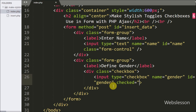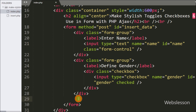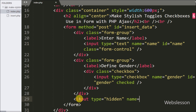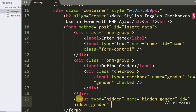The checked attribute means this checkbox will always be checked by default. Then we define one hidden field with name equal to hidden_gender, id equal to hidden_gender, and in the value attribute we write male. We will store the gender checkbox value into this hidden field and pass this value to insert data into the table.